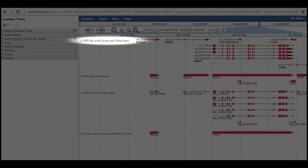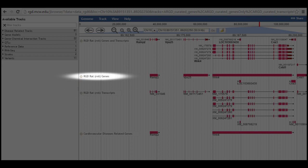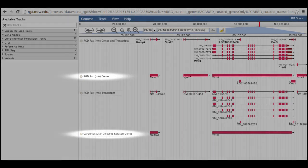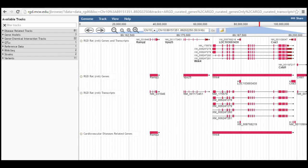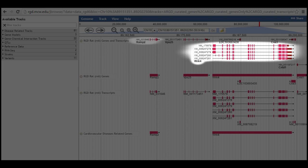Two, the RGD-RAT genes and transcripts track and the RGD-RAT transcripts tracks show transcripts or splice variants for each gene. The other two, the RGD-RAT genes track and the cardiovascular diseases-related genes show just the genes without giving details of the exon structure. As you can see here, WNK4 has multiple transcripts, whereas other genes in the display such as RAMP2 and VPS25 only have a single transcript each.